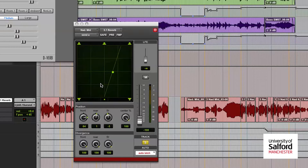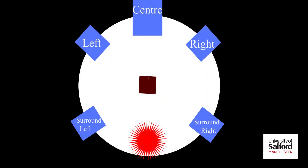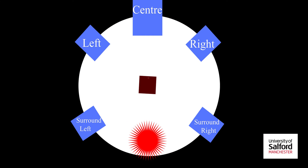As such, if you position the sound to appear directly behind the listener, it will be played out of both surround channels, creating the illusion that the sound is coming from directly behind them even though there is no speaker there.